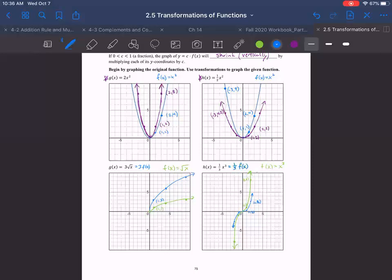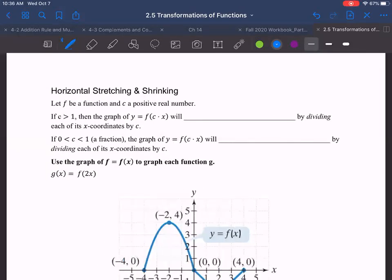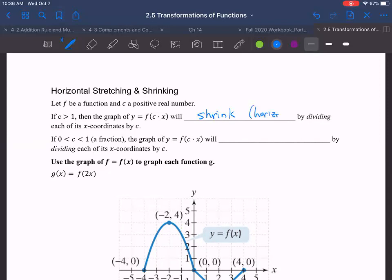For horizontal stretching and shrinking, we have that same sort of constant, but this time it's inside multiplying directly onto the X. If C is greater than one, we actually shrink the graph horizontally — we divide each X coordinate by C. If C is a fraction between zero and one, then the graph will stretch horizontally. It does the opposite of what you'd expect — just like all the other horizontal transformations.